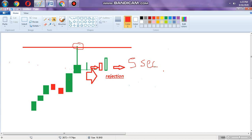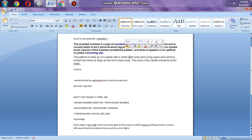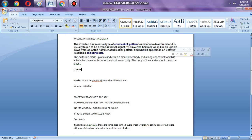An inverted hammer is a type of candlestick pattern found after a downtrend or an uptrend. Sometimes it is a trend reversal signal, but mostly it is a continuation sign. The inverted hammer looks like the outside version of a hammer candlestick pattern. A hammer needs to have a small lower body and a long upper wick which is two times the size of the body.